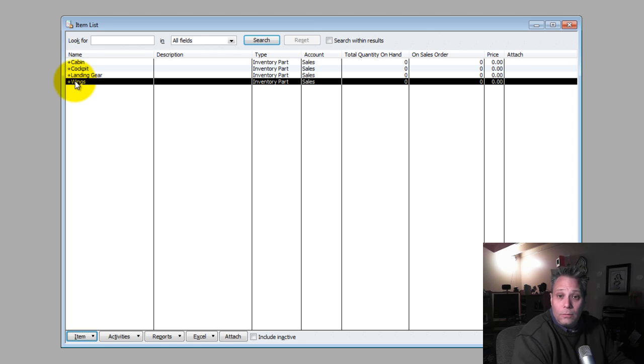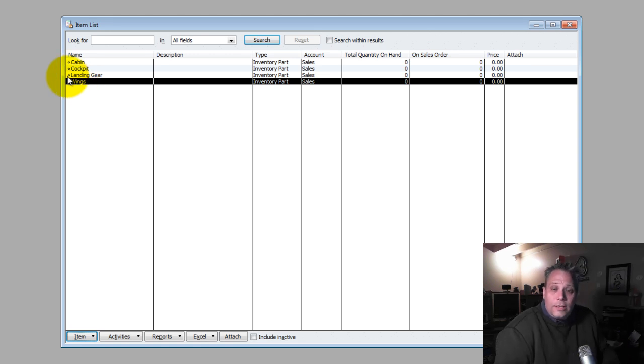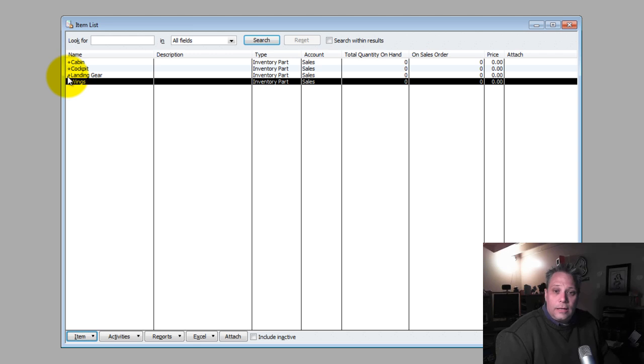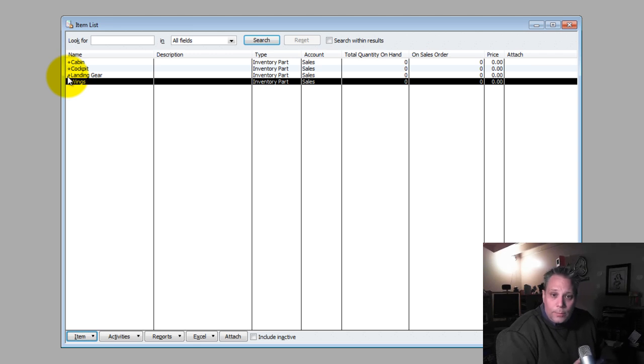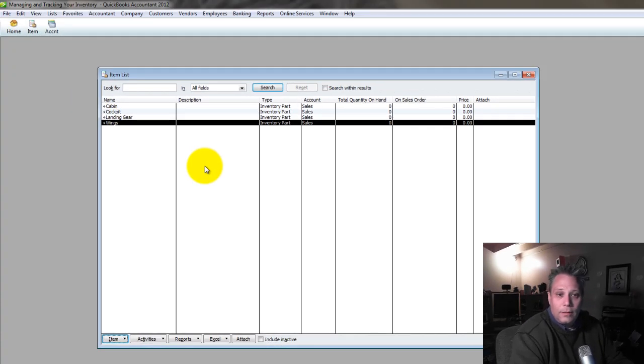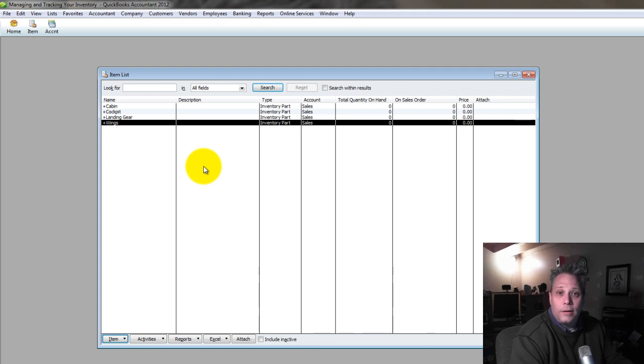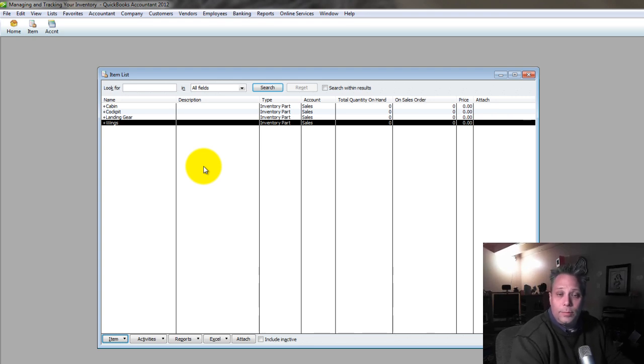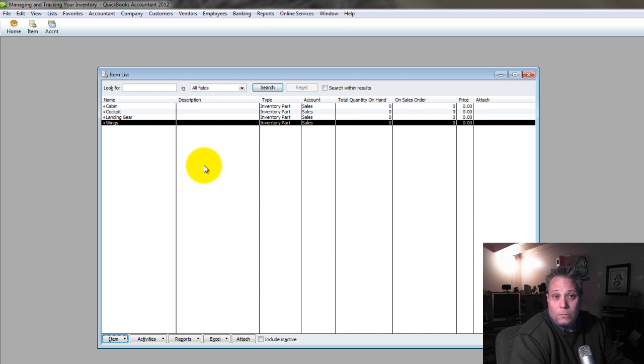Now, I always stress that you have to think in terms of what this looks like in real life. And in QuickBooks, that has to be mirrored. So what happens here is I'm going to have to buy these parts before I can actually build the plane. So let's go buy the parts.